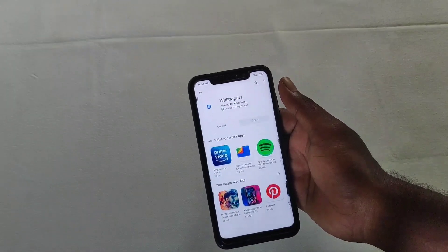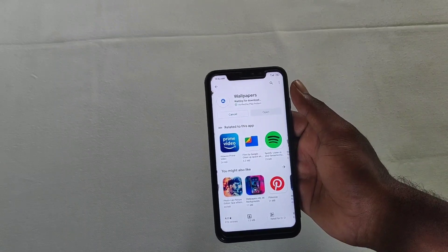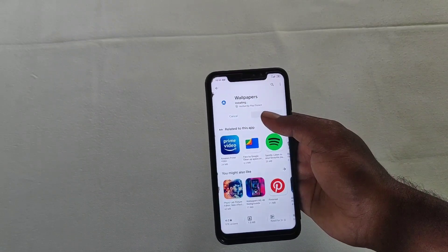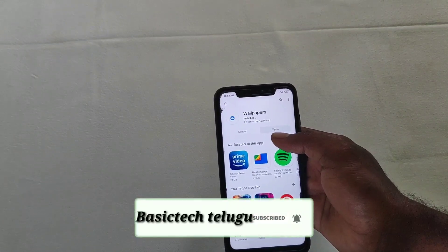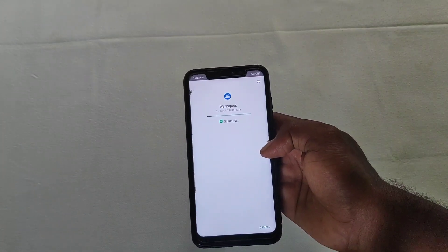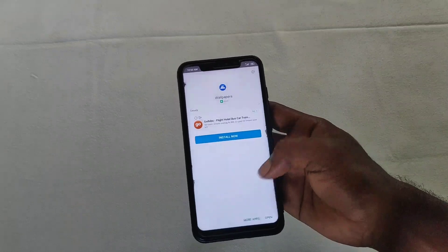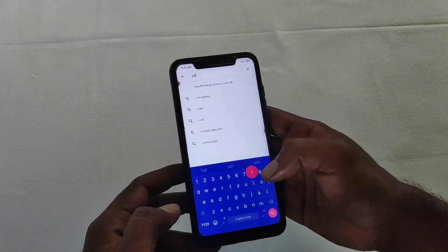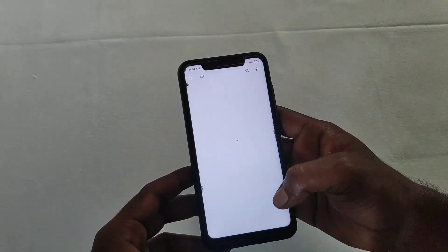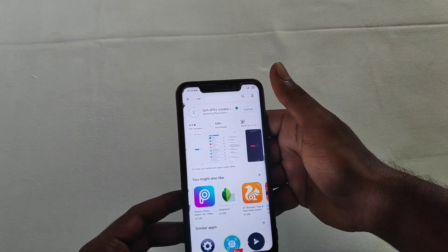You can install it. If you want to install it, you can open the Play Store and type in 'split apk', then install it.